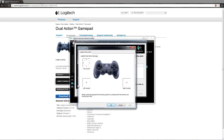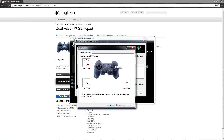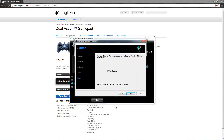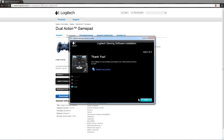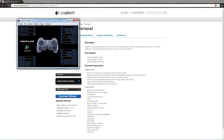If you grab your controller you can move the sticks around and it works. All the buttons, the D-pad, and the joysticks all work. We're going to press OK, we don't want to view the readme, and then Finish. So now we're going to press Done and it's going to pop up.